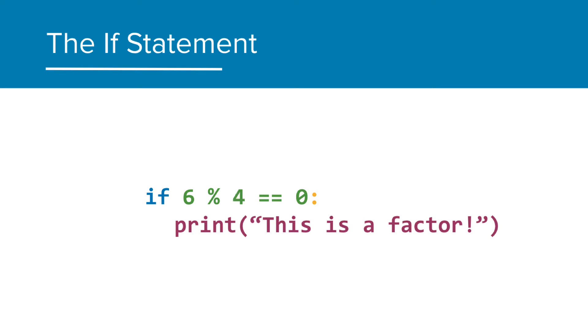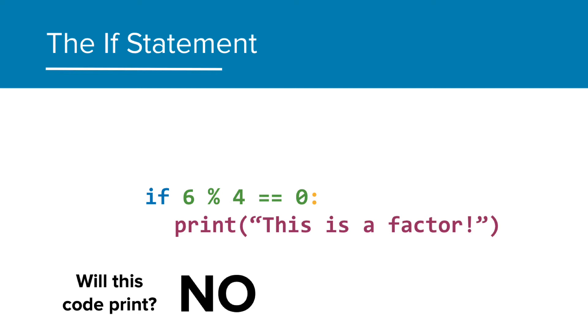How about 6 mod 4 is equal to zero? Will this print? This will not print. 6 divided by 4 has a remainder. So, 6 mod 4 is not equal to zero, and therefore, 4 is not a factor of 6.